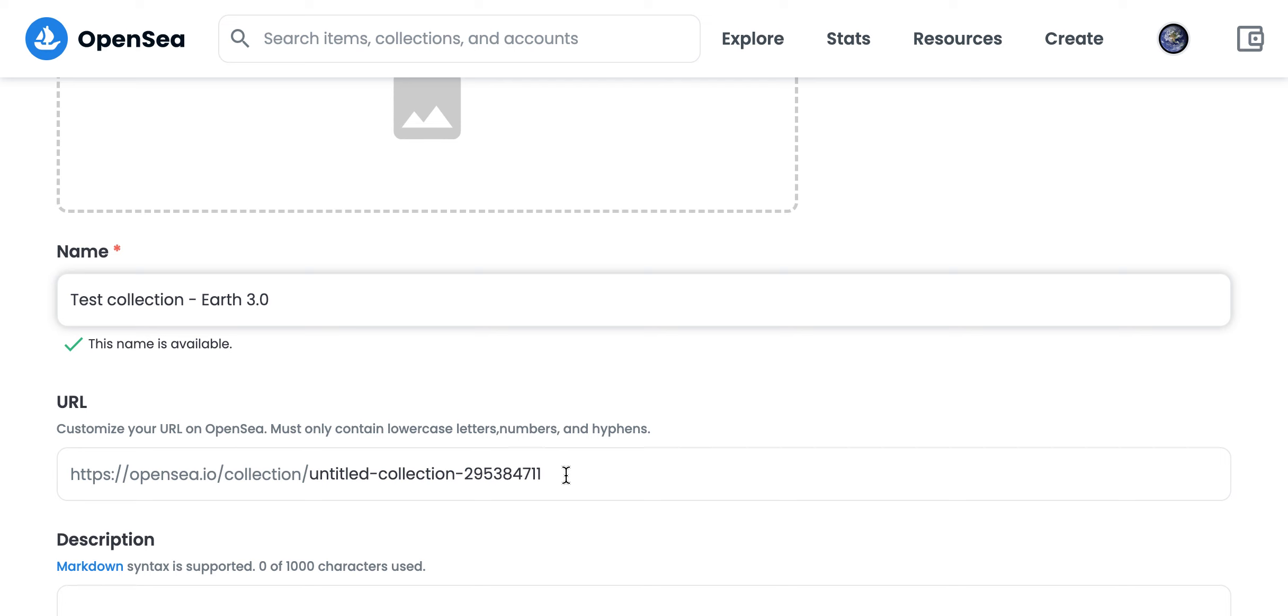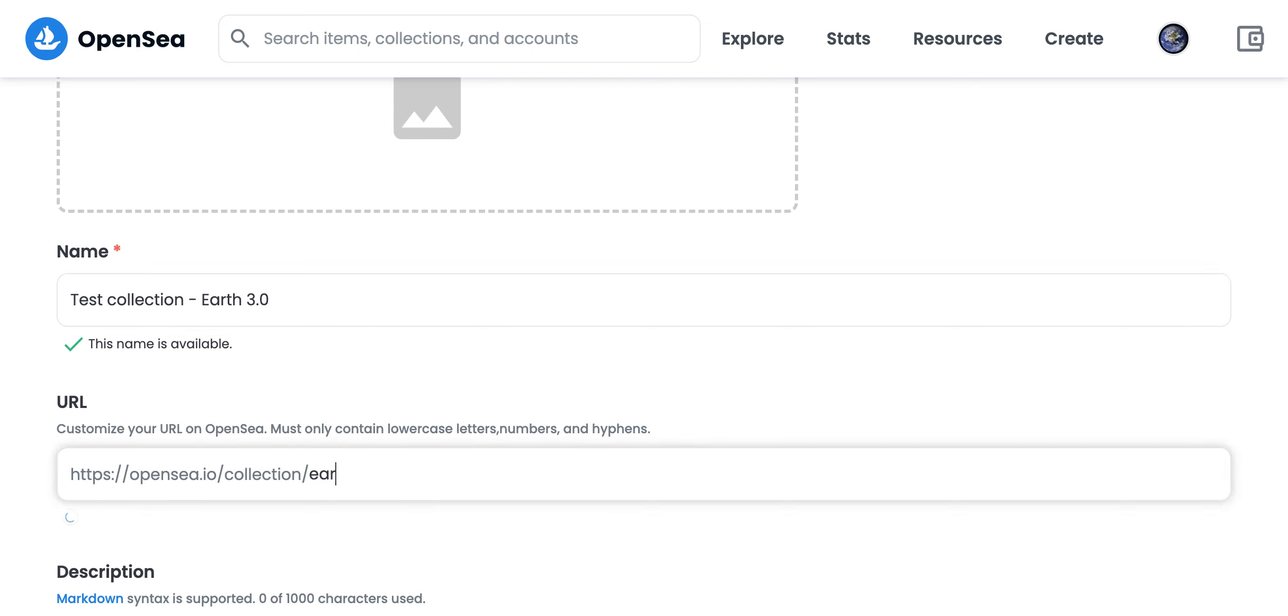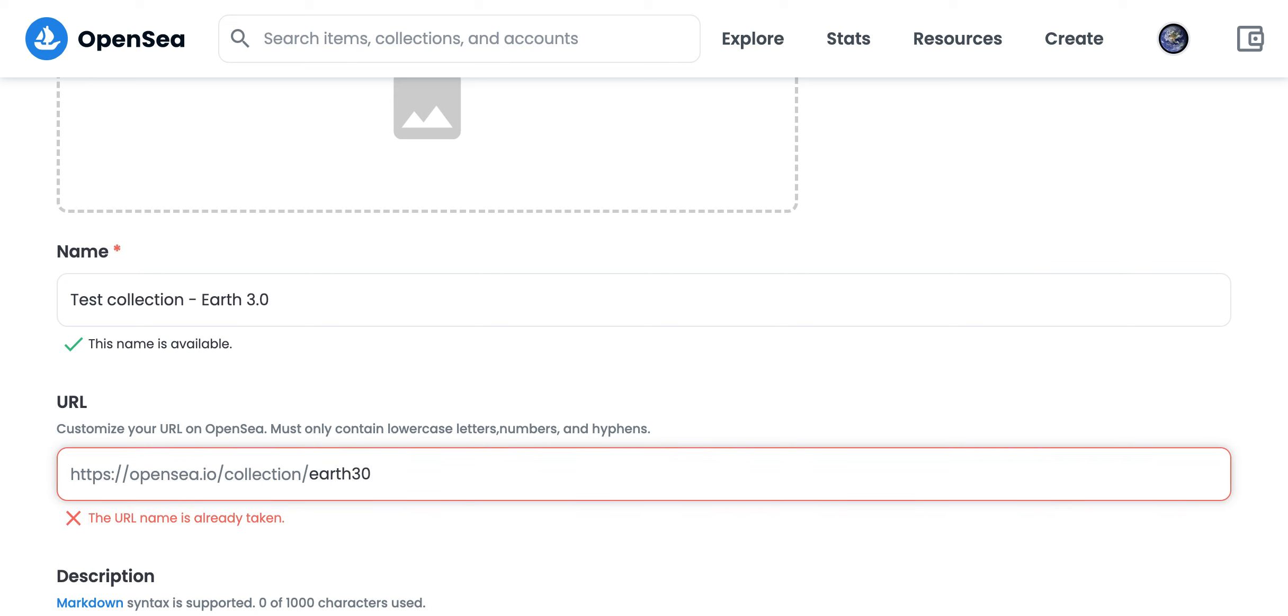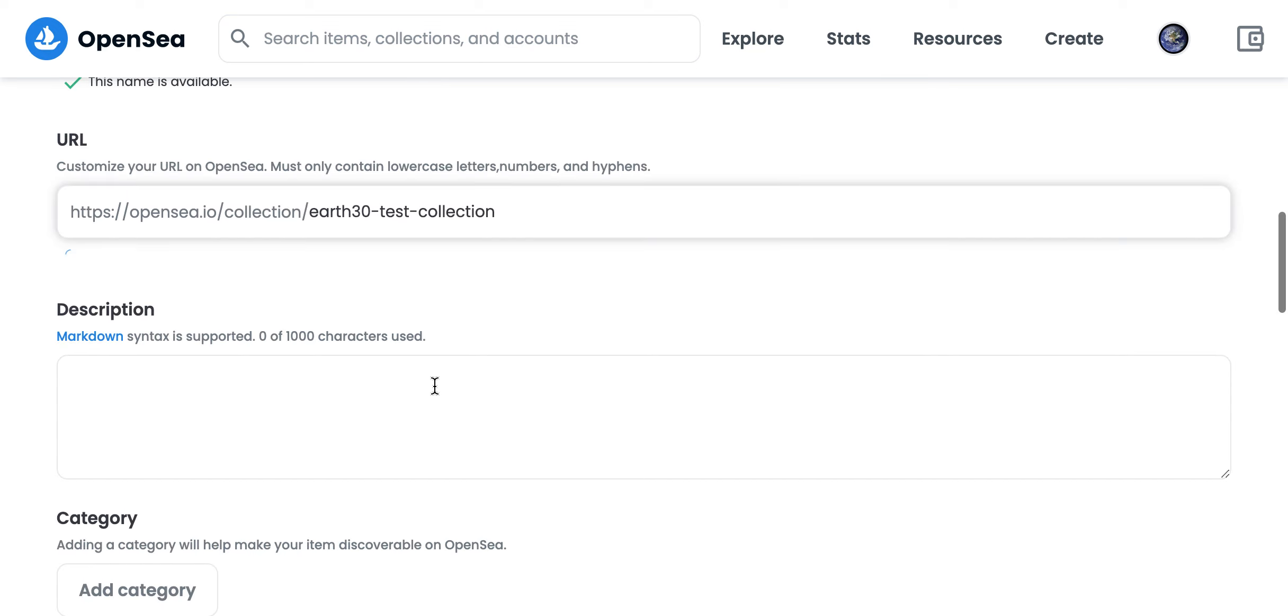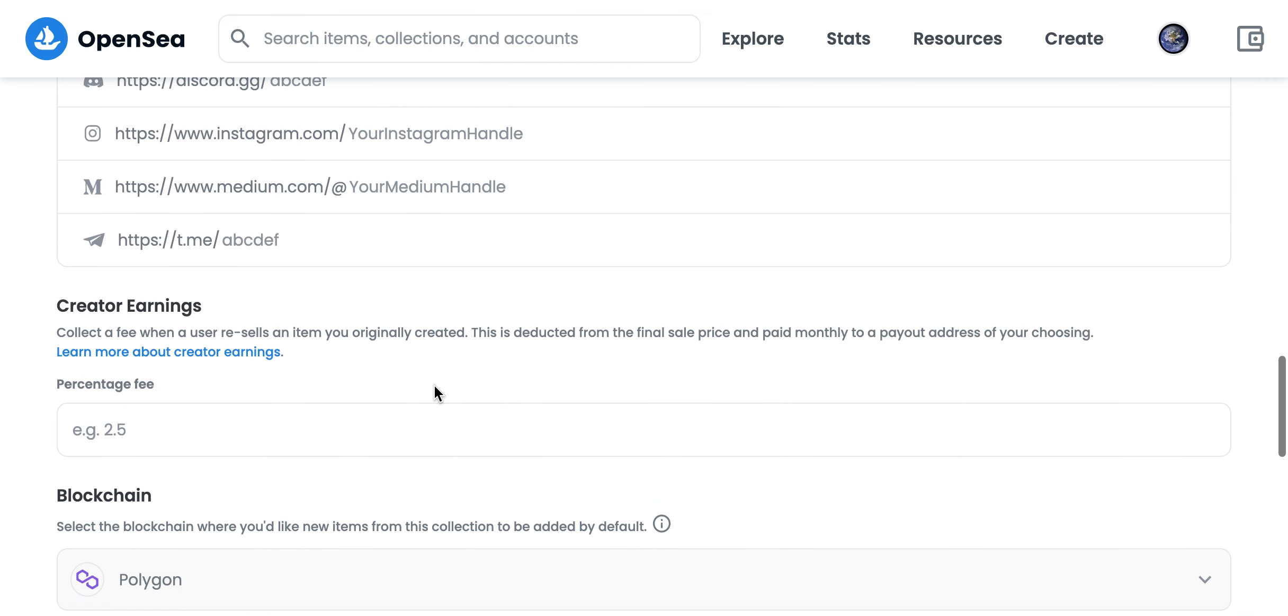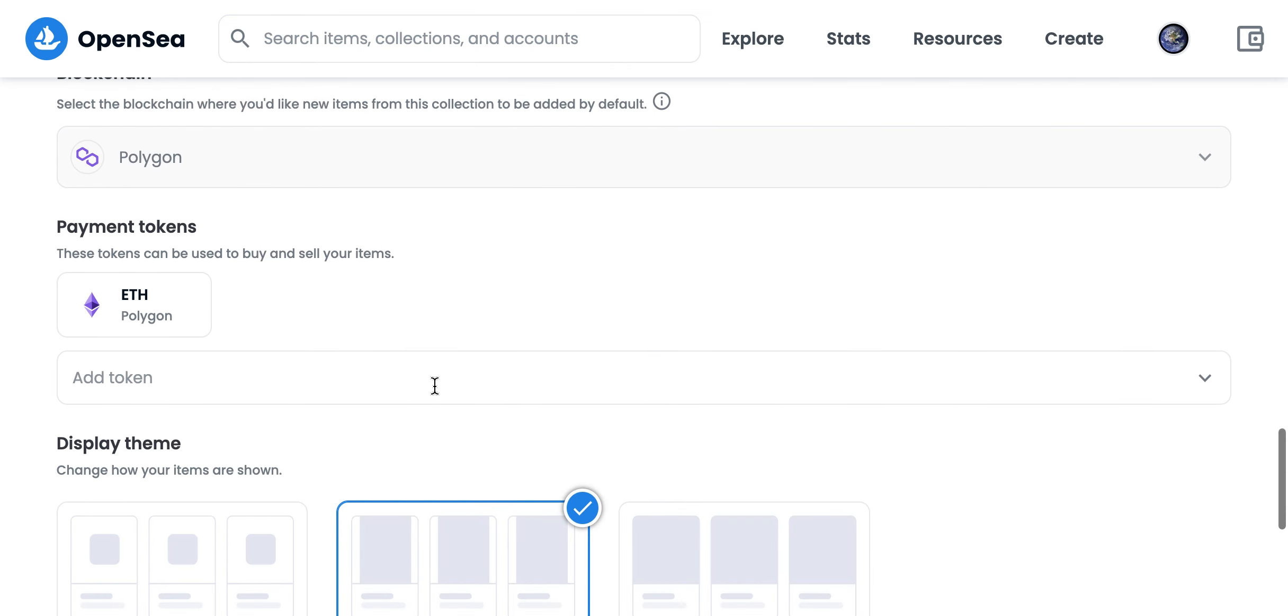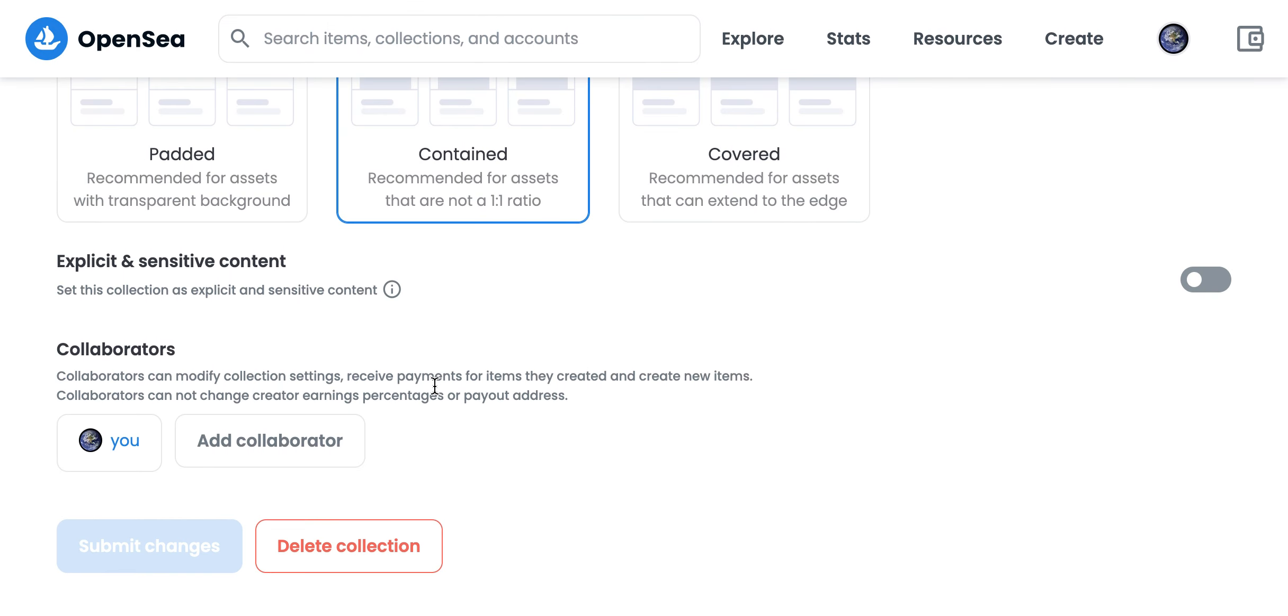And then you can also add a URL. This URL is already taken, so you'll need something else. You can add a description, you can add a category, and all of that.